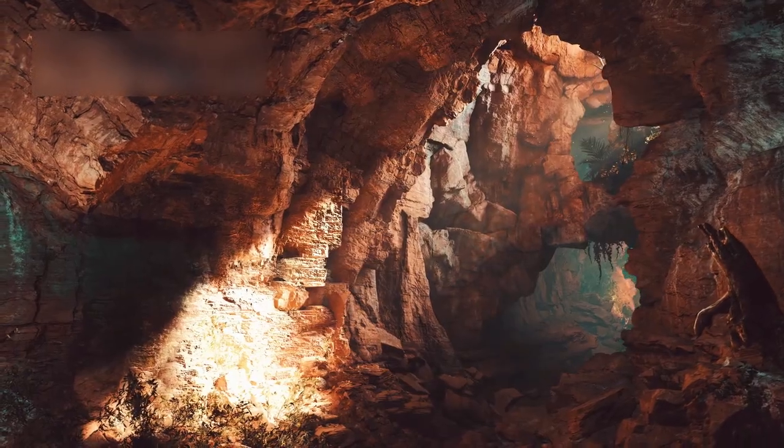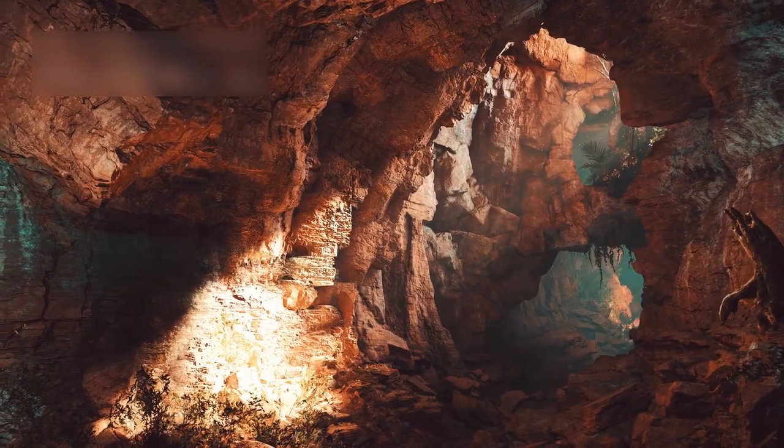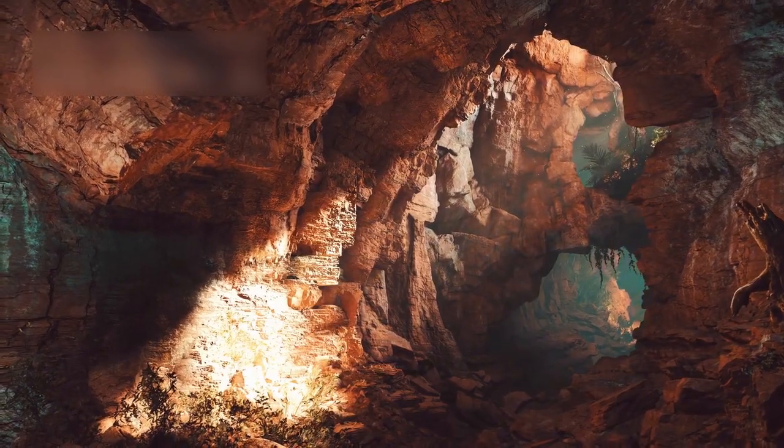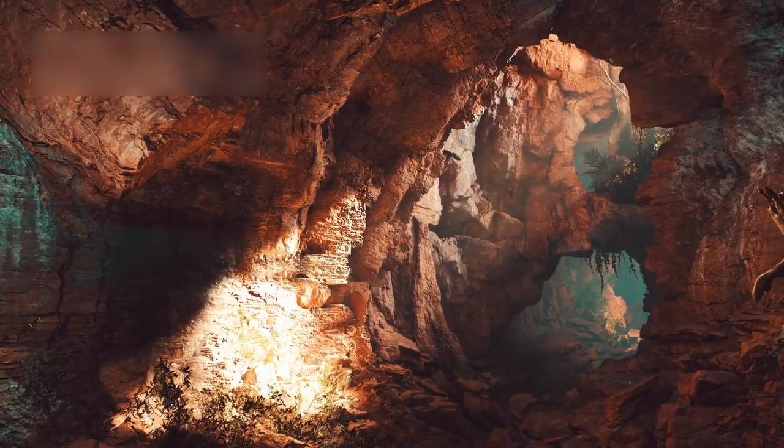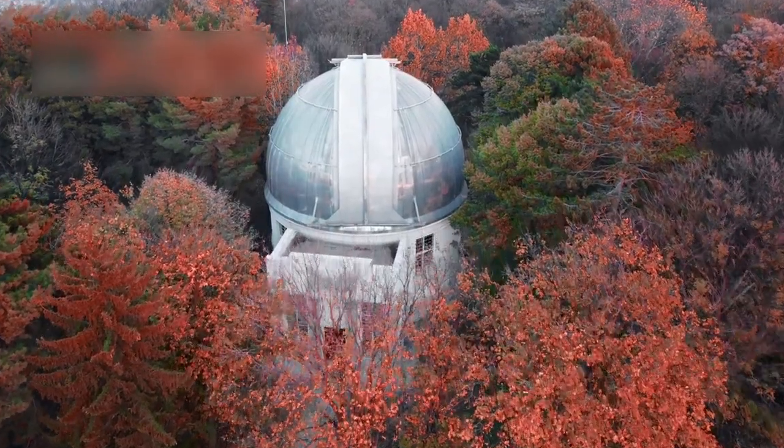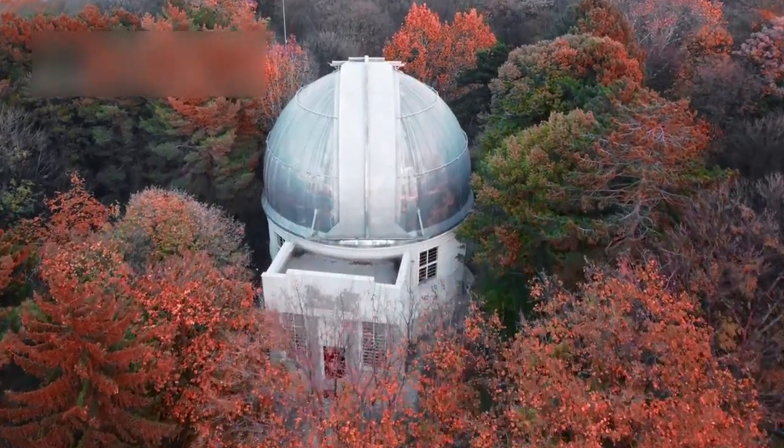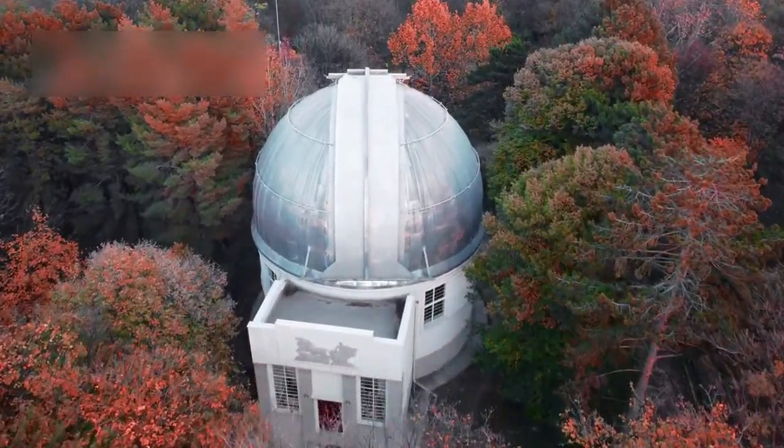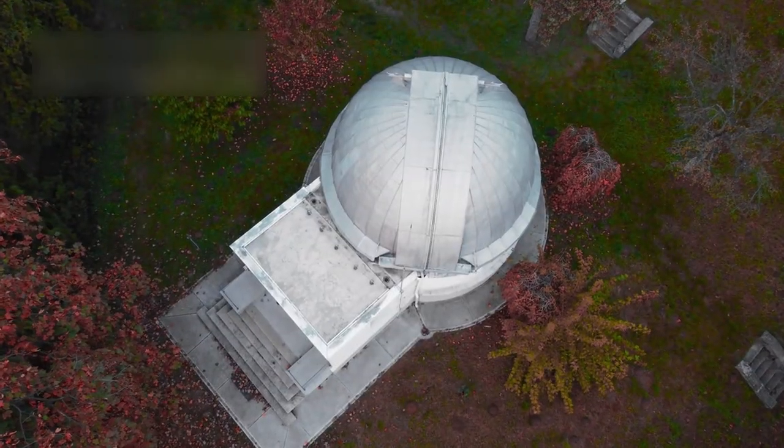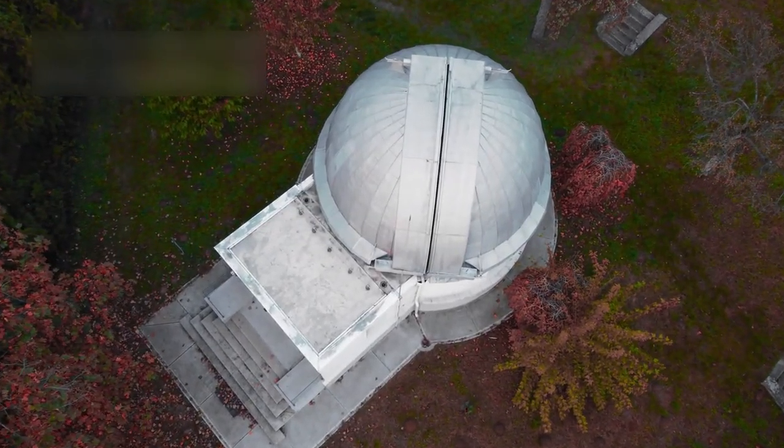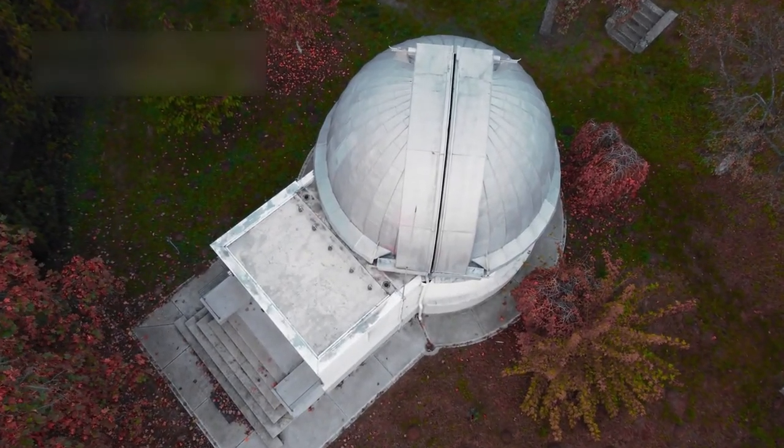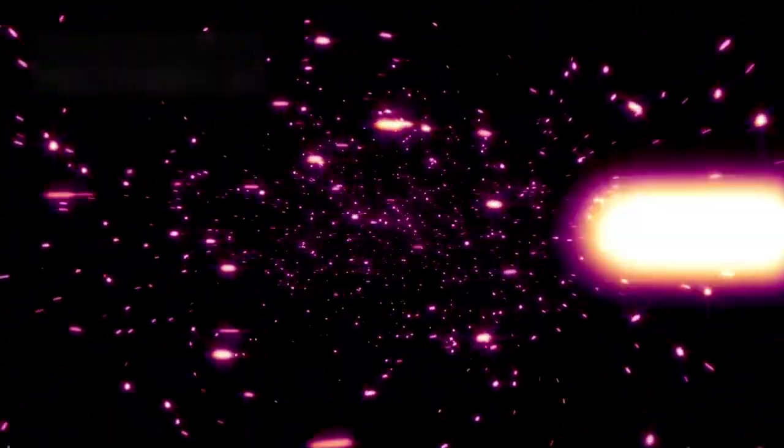Today, Betelgeuse continues to inspire both wonder and serious scientific investigation. Modern astronomers use powerful telescopes and advanced models to study it. They aim to understand its true nature and what its future holds. Each observation adds new information to stellar science.